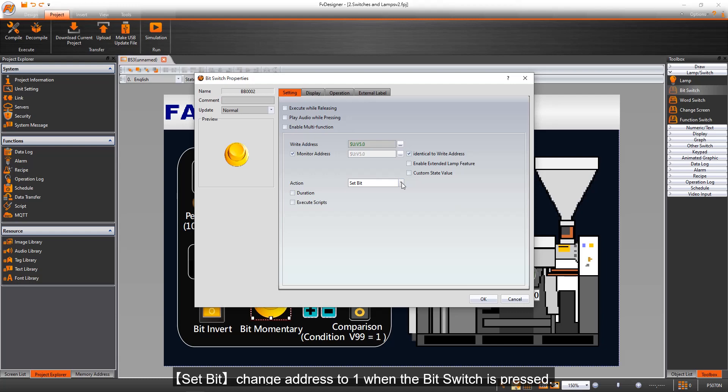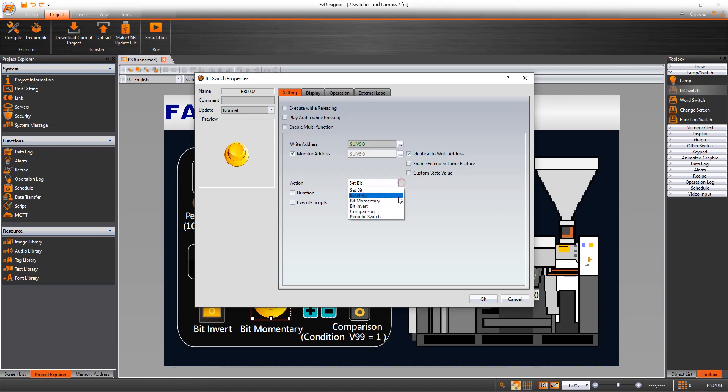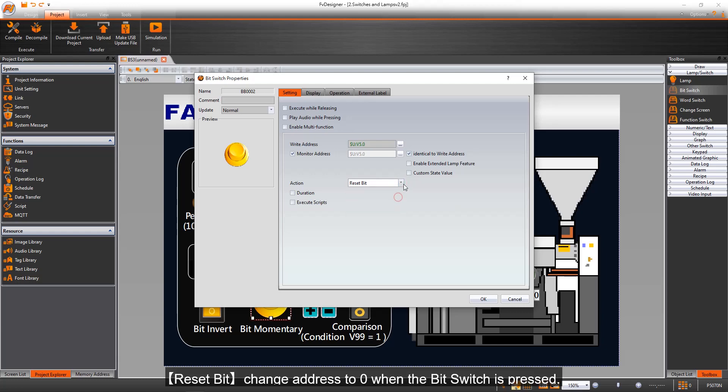Set bit changes address to 1 when the bit switch is pressed. Reset bit changes address to 0 when the bit switch is pressed.